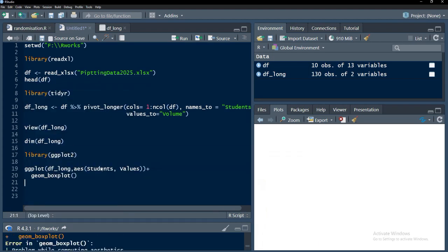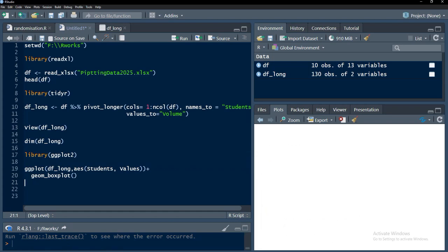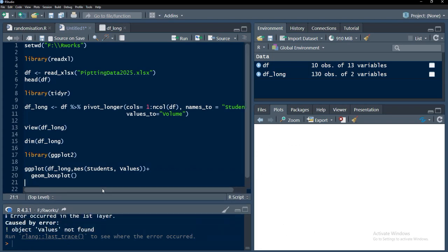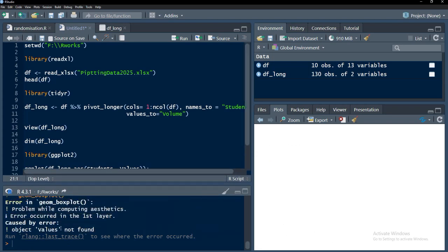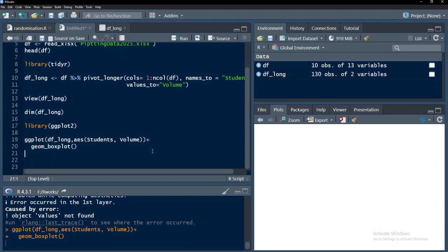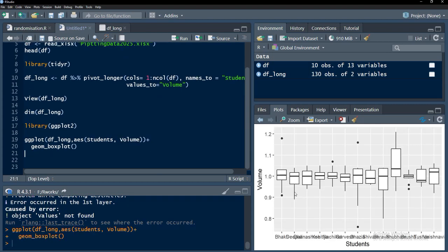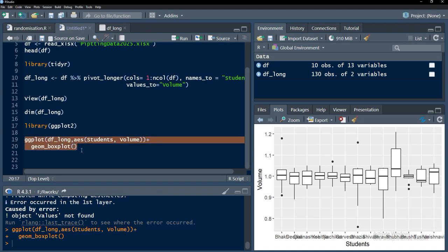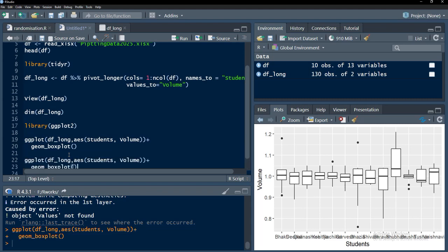Plus geom_boxplot will be our first plot and we will run that. Some error is there, I will see the error. Values not found, volume is there, sorry. The y aesthetic I put it wrong. Now we have the plot. This plot can be customized, we will see that later.